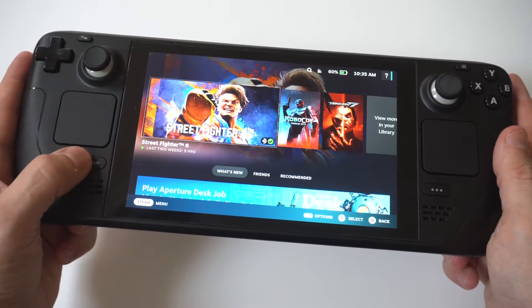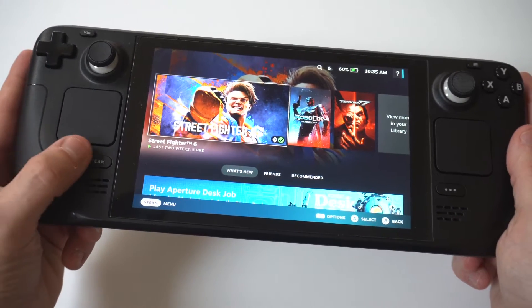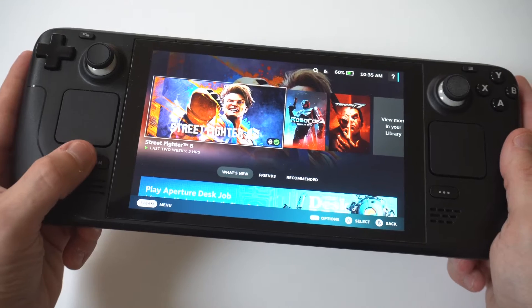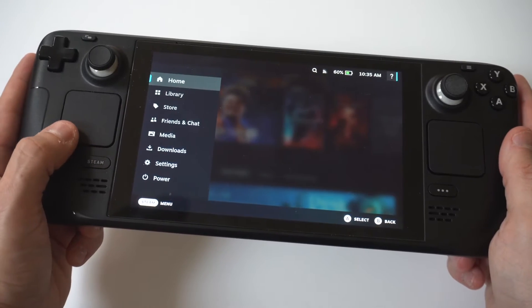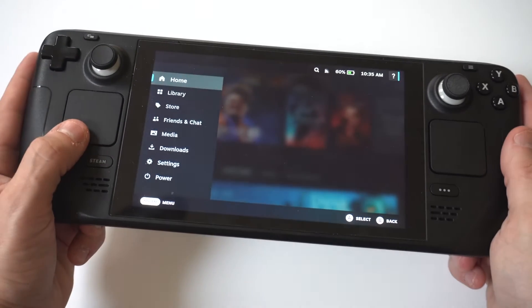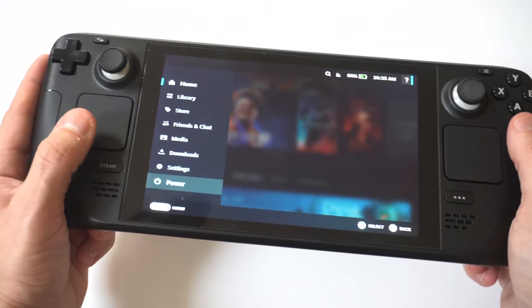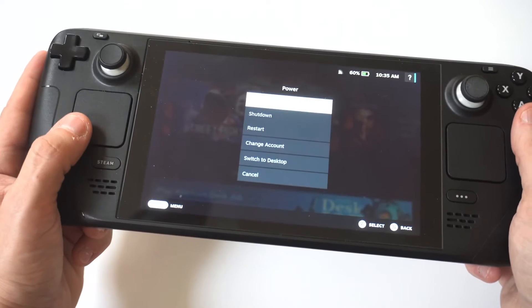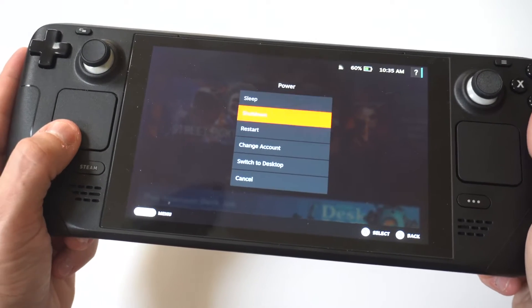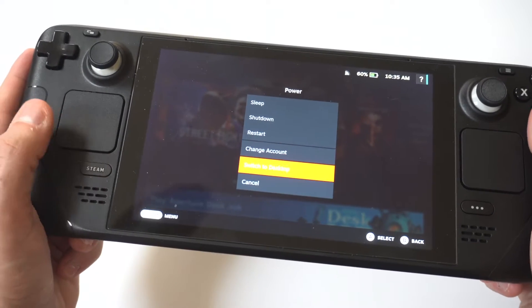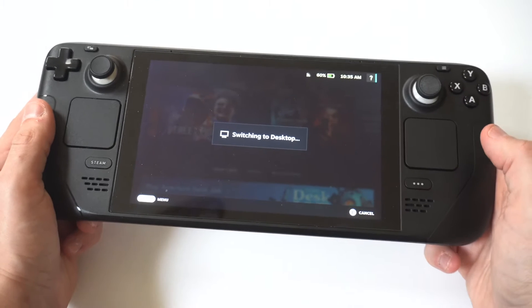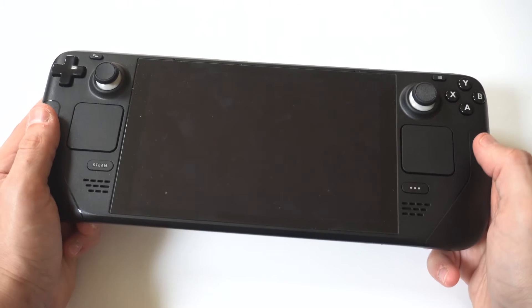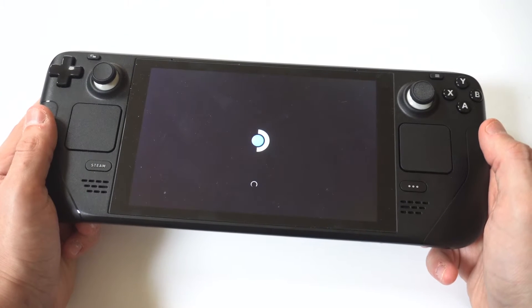What you need to do first is switch your Steam Deck into desktop mode by tapping the Steam button. When you tap the Steam button, you're going to need to scroll down to the power option. I'll hold it up to the camera so you guys can see it. This is where you're going to see the option to switch to desktop mode. You just want to click it.